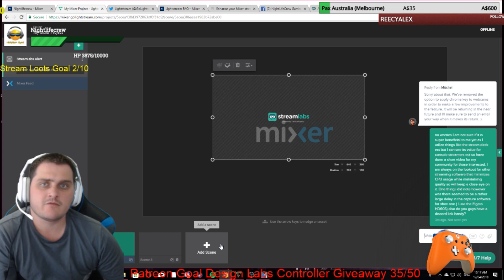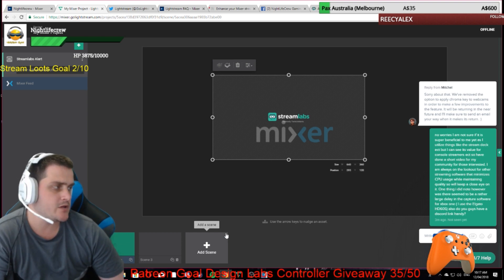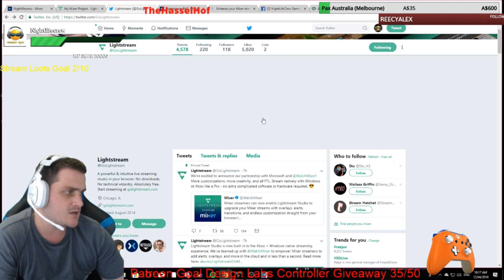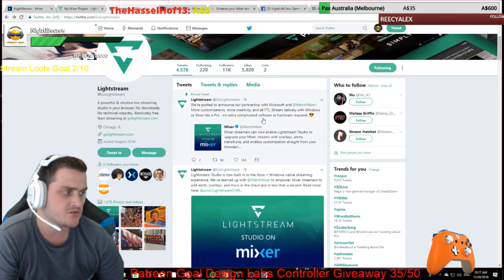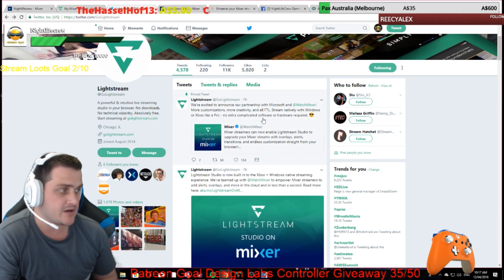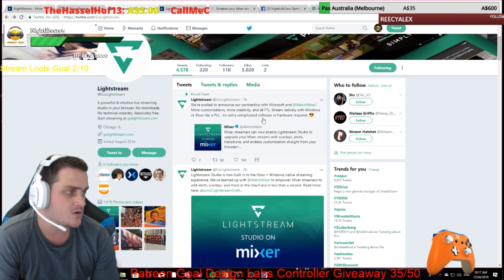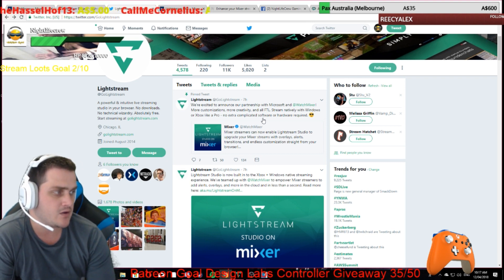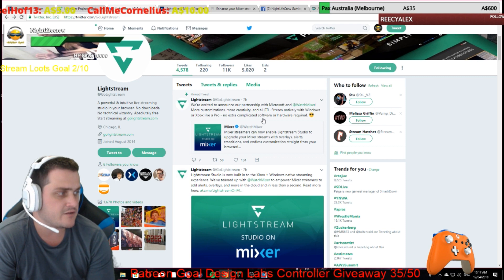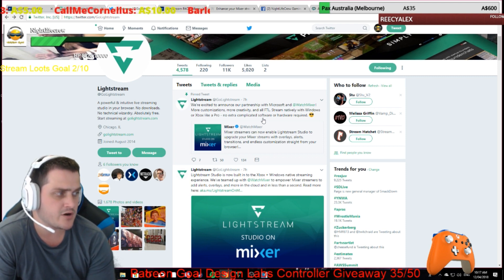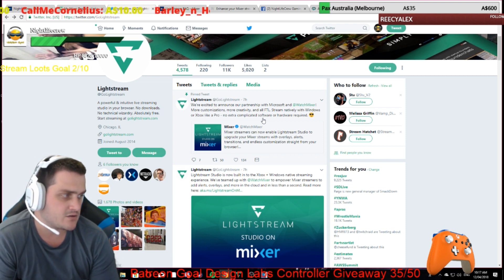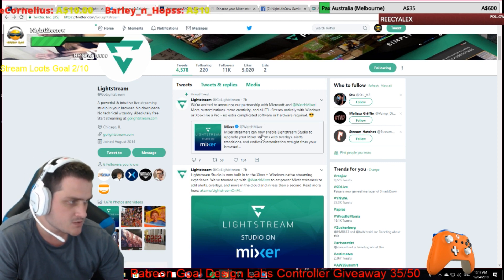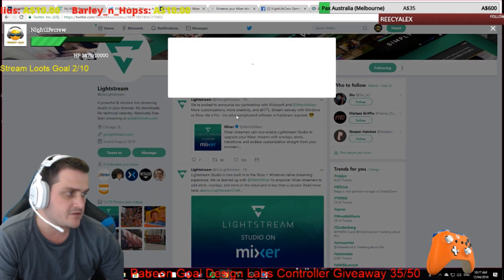What's going on guys? Here to provide another quick video for you guys. If you guys haven't seen yet, Mixer partnered with Lightstream, saying: we're excited to announce our partnership with Microsoft and Mixer — more customizations, more creativity and all FTL. Stream natively with Windows or Xbox Live like a pro, no extra complicated software or hardware required. So what does all this mean for you guys?